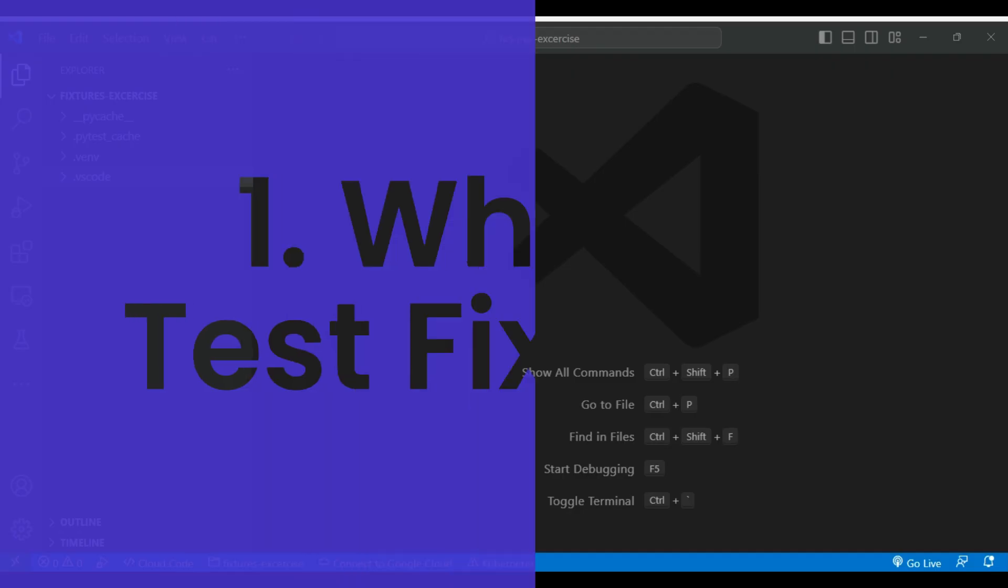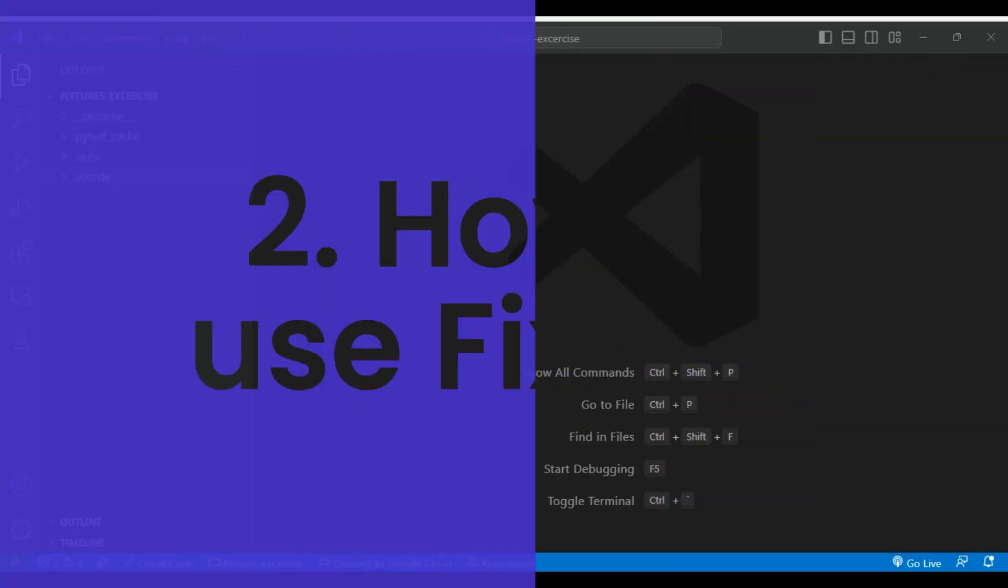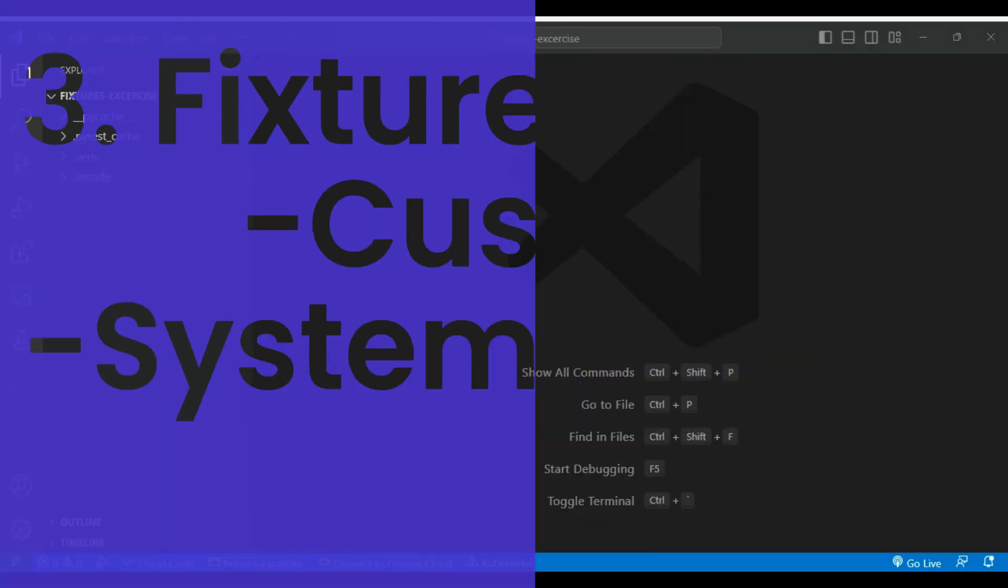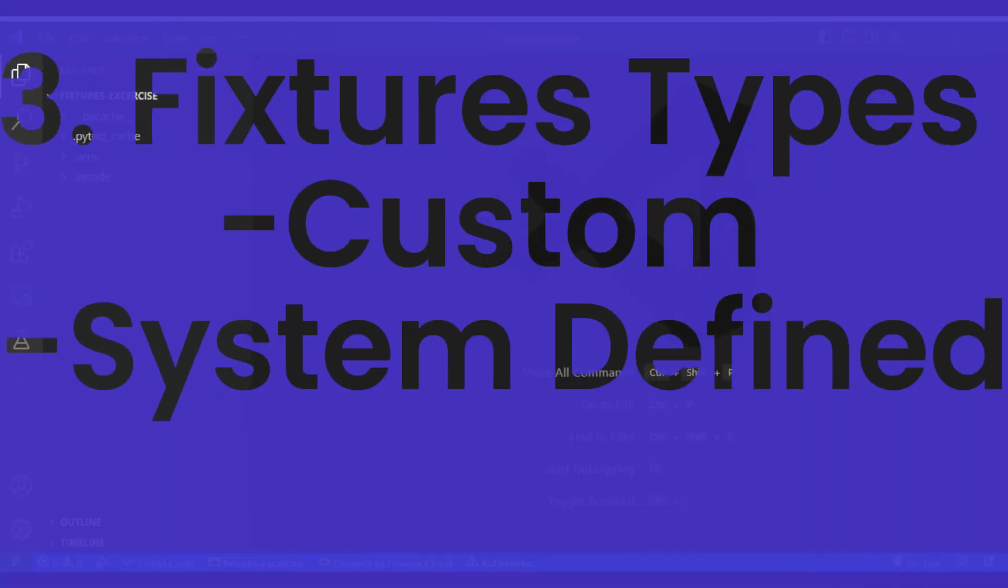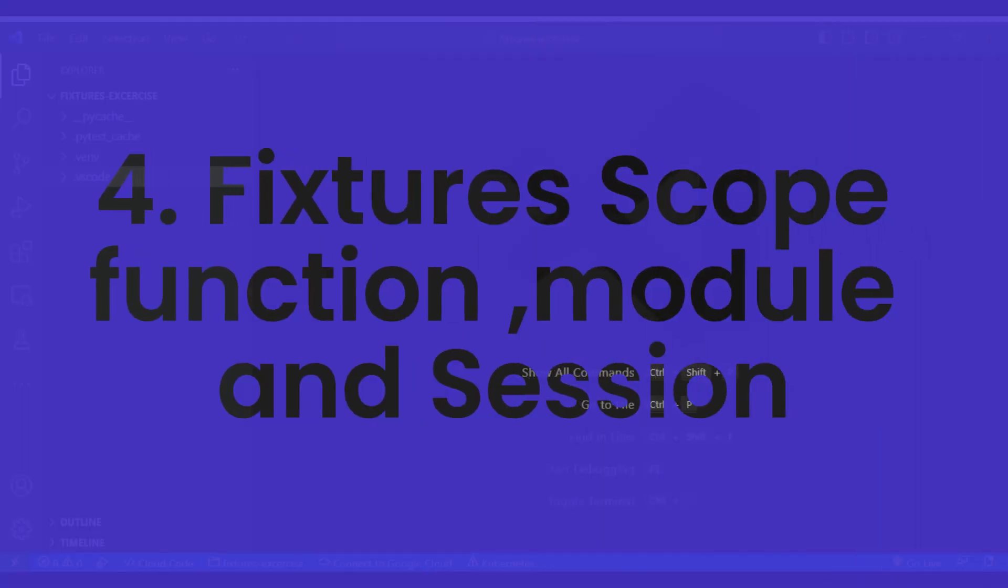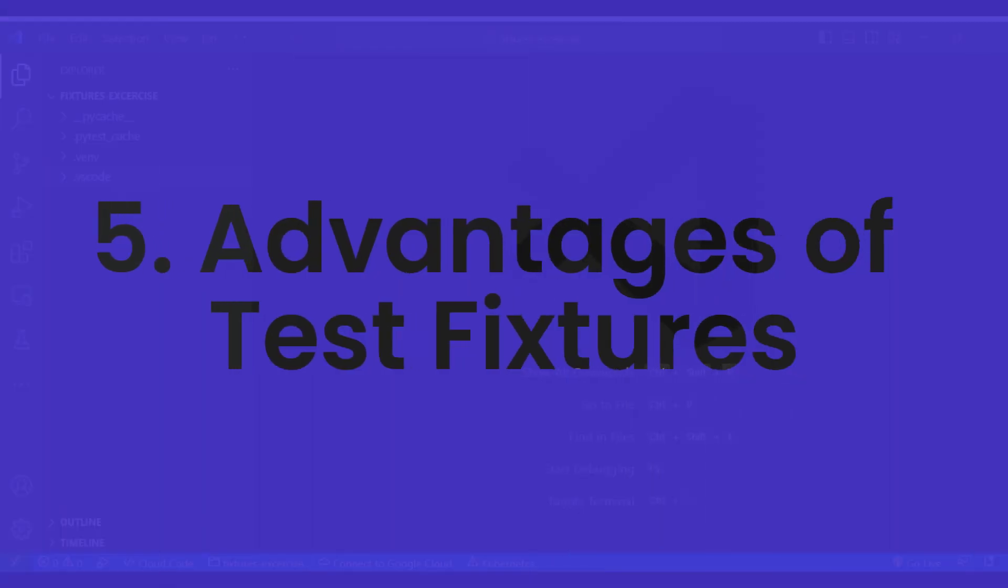Today in this tutorial we are going to understand what is test fixture, how to use test fixtures, fixture types like custom and system defined, and how to define and use them. Then we will try to understand fixture scopes like function, module, and session scope, and then the advantages of test fixtures.